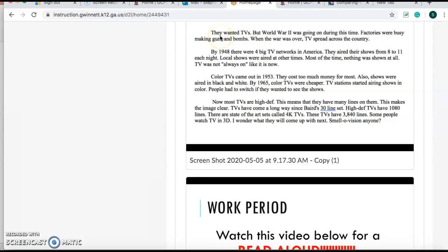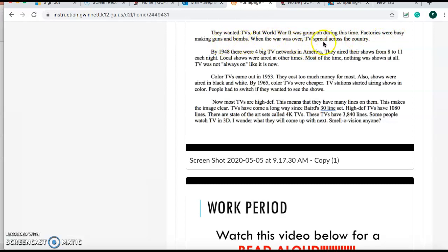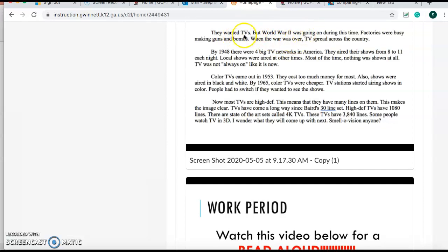Next paragraph. They wanted TVs, but the World War II was going on during this time. Factories were busy making guns and bombs. When the war was over, TV spread across the country. So what slowed down the spread of TVs? Well, World War II did. They were making guns and bombs. They didn't have enough time to make TVs.